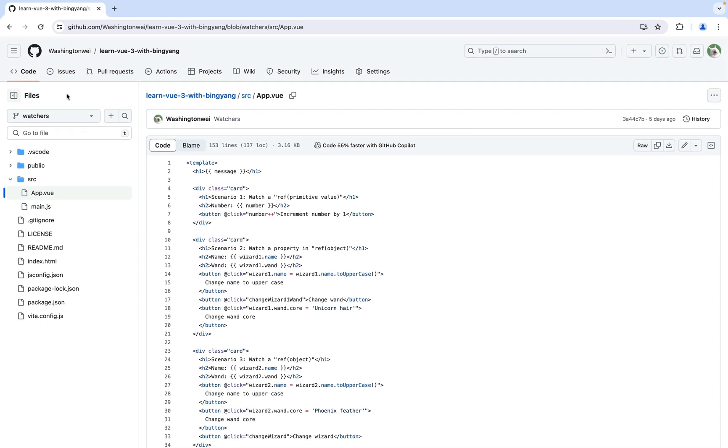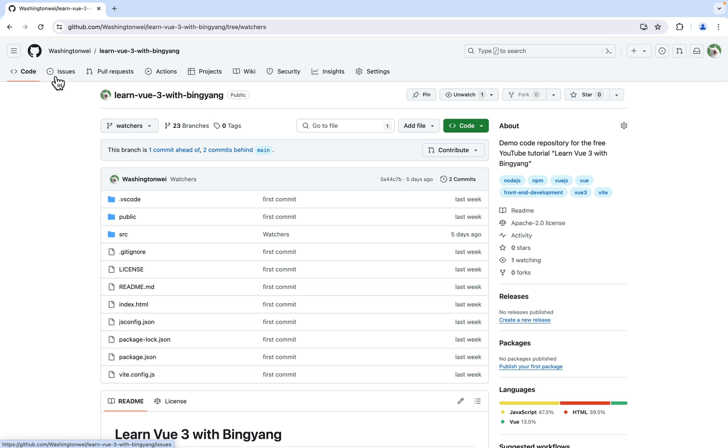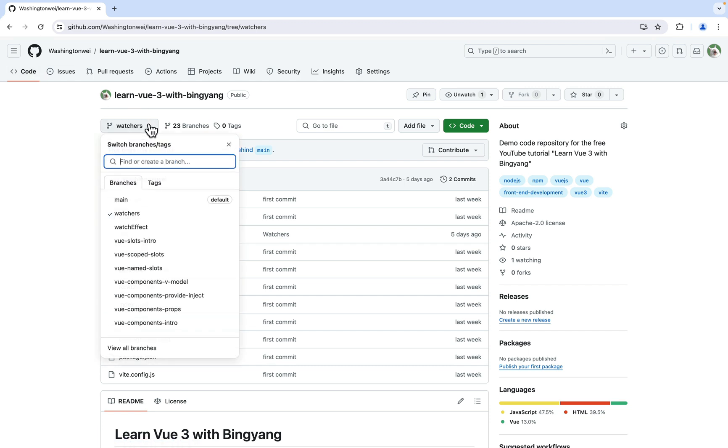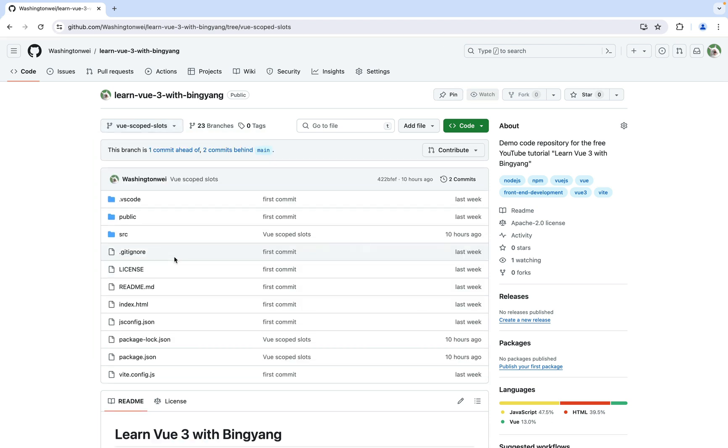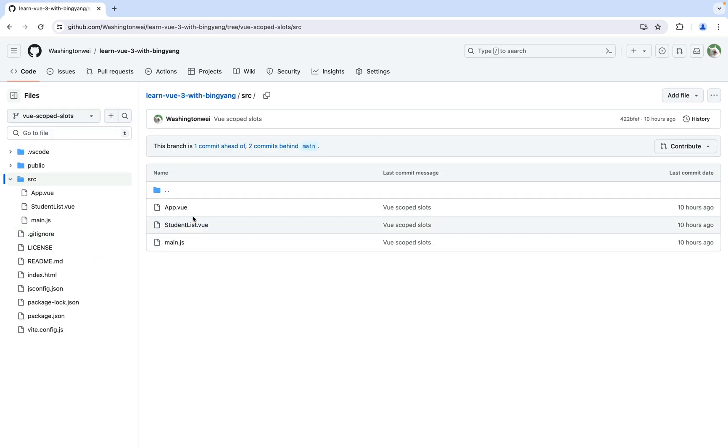Let's go back here. If you're interested in Vue scoped slots, you can look at the source code here. As you can see, it has different files.